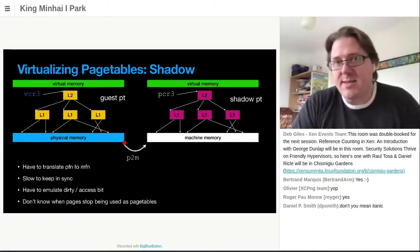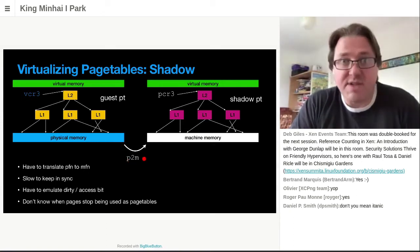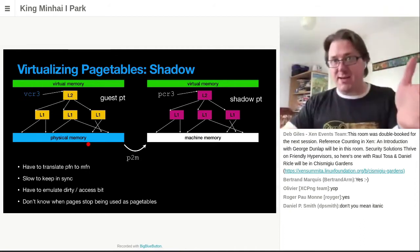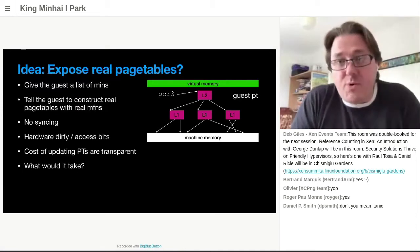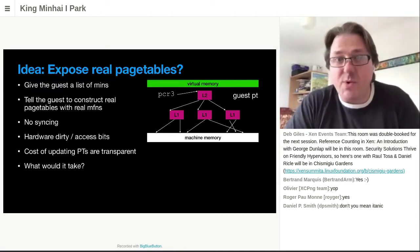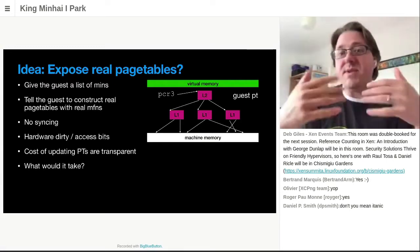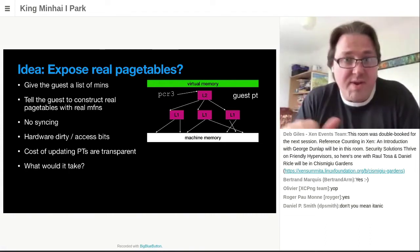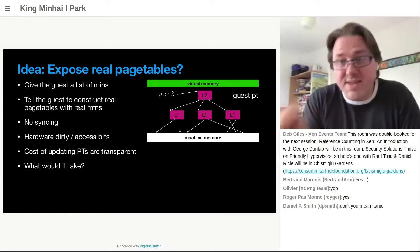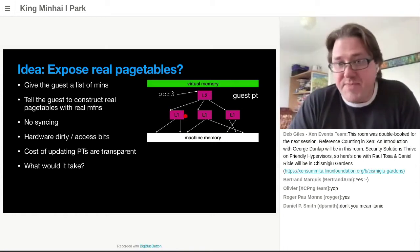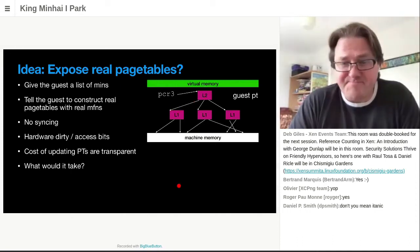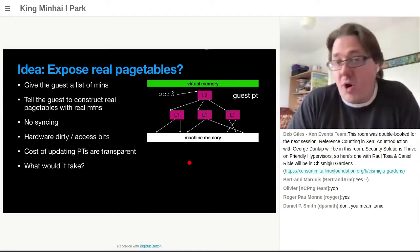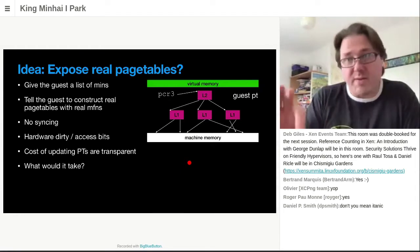So if Xen were just to do plain shadow page tables, they would have a lot of the same performance issues that more traditional virtualization would have. The observation the Xen people made is: the real issue here is this P-to-M translation. In traditional virtualization, you're lying to the guest — telling it that you have physical memory starting at zero. But we're doing para-virtualization now; the guest knows it's running virtualized. So we're going to give the guest straight-up MFNs. The guest constructs its real page tables using actual MFNs, does its own translation, with no need to do any syncing. The hardware dirty and access bits will just be maintained by the hardware.